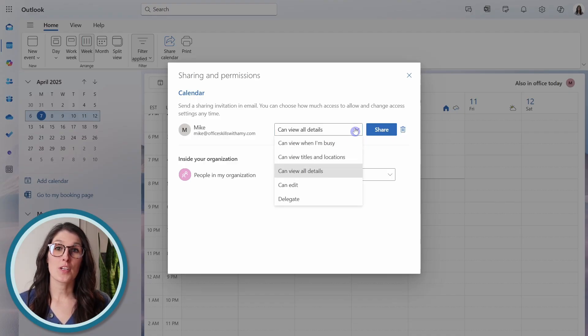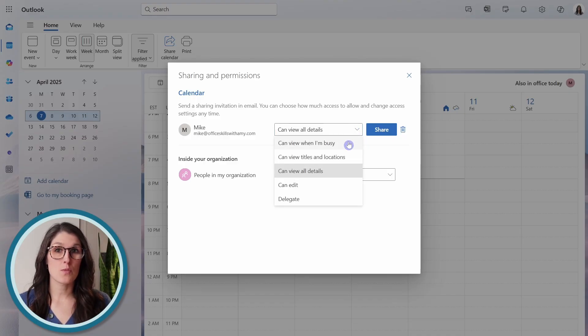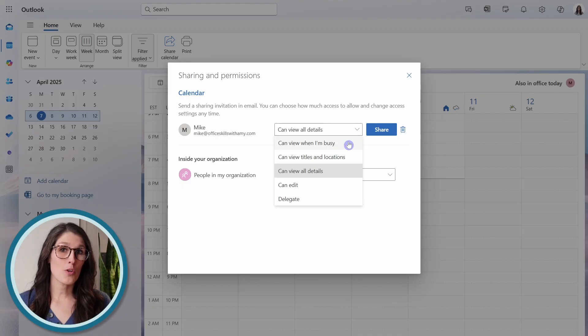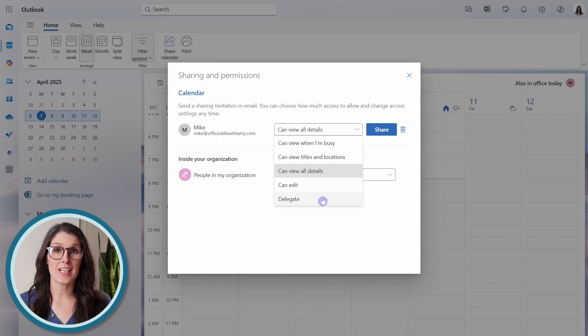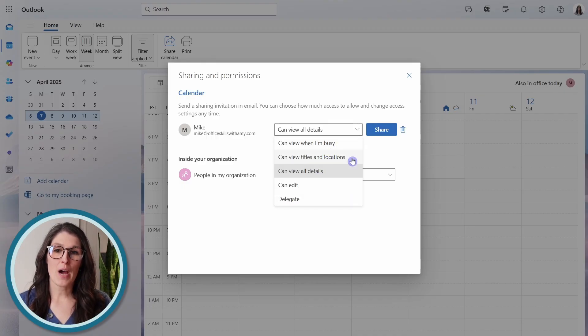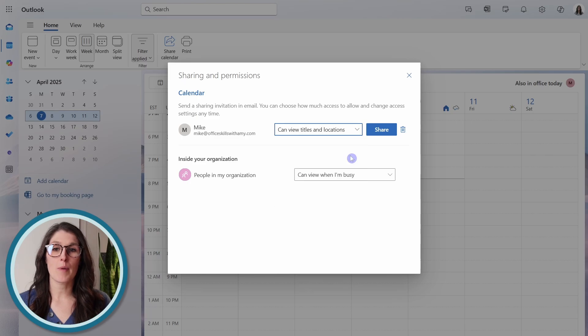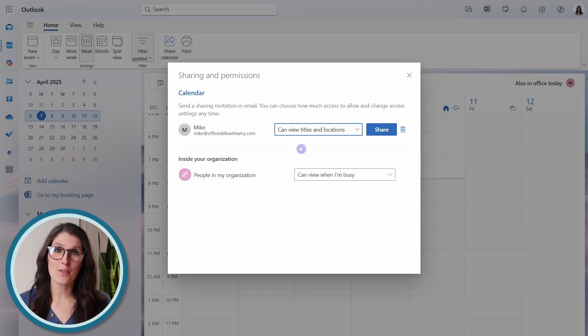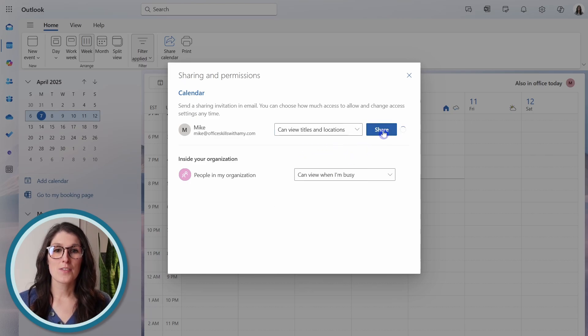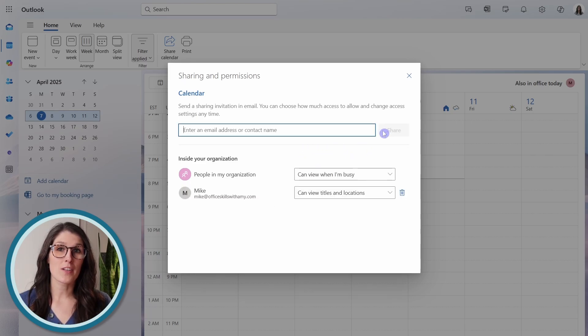So you could let people see just when you are busy, or you could go as far as delegating. In this example, I want Mike to be able to see all of my meeting and appointment titles and location. So then I will share.